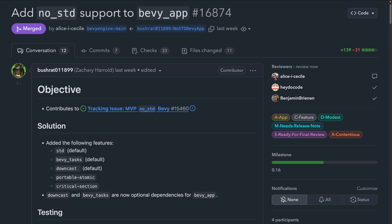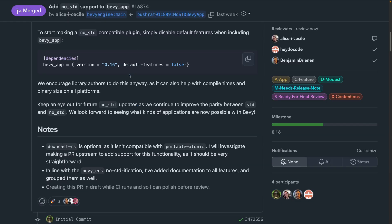Following up on Bevy ECS gaining no standard support, Bevy App extends the functionality available on these targets to include the powerful app and plugin abstractions. Library authors now have the option of making their plugins no standard compatible, or even offering plugins specifically to improve Bevy on certain embedded platforms. To start making a no standard compatible plugin, simply disable the default features when including Bevy App, which if you're a library author, you've been encouraged to do anyway, as it can help with compile times and binary sizes on all platforms.